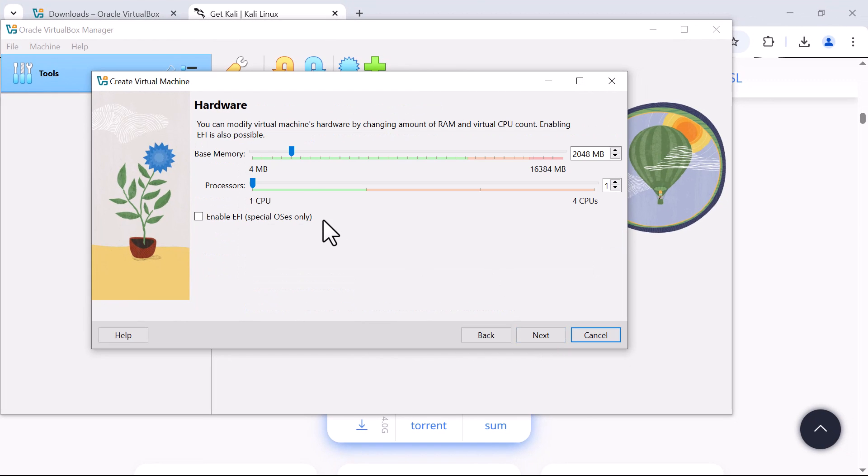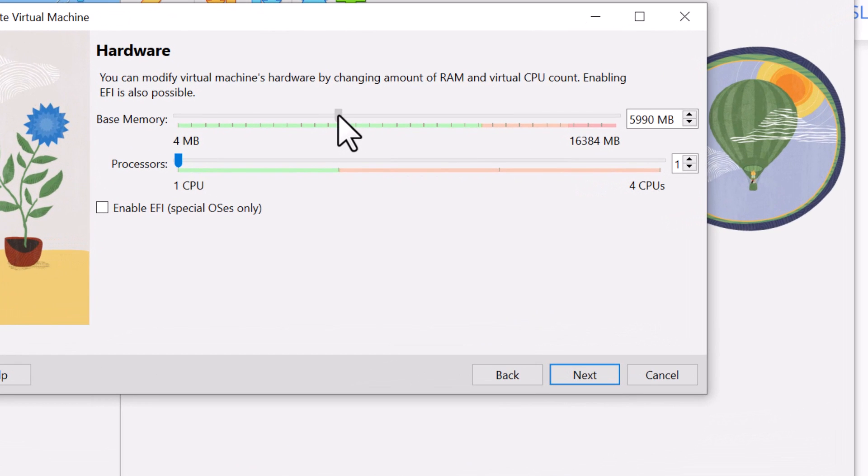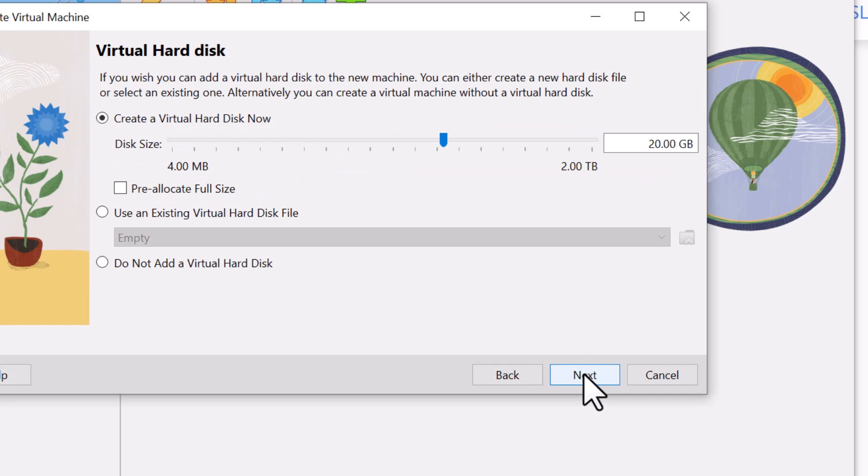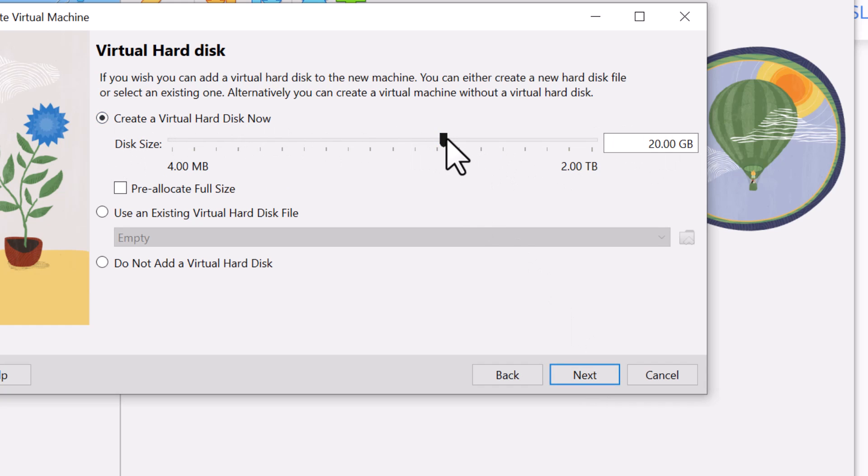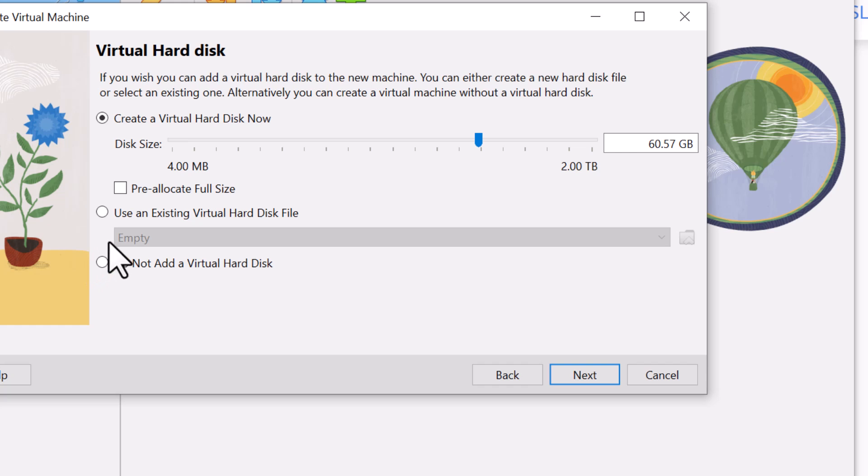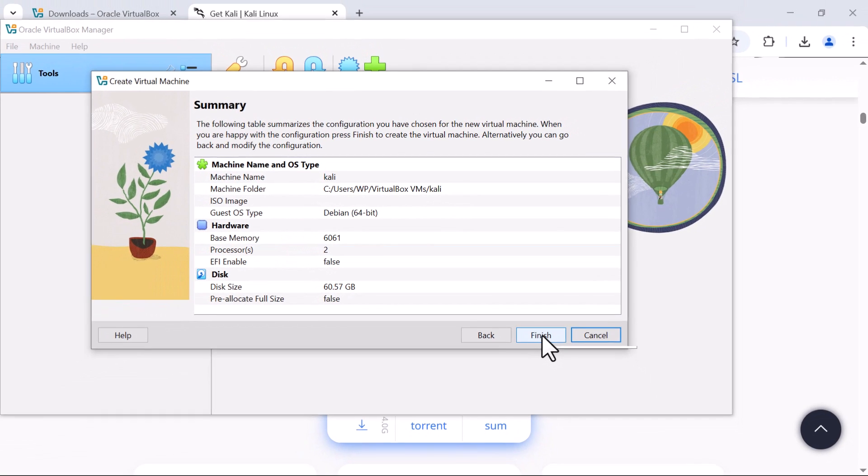Next. From here I can set the hardware. The hardware memory, I can give it the memory of 6 GB. Then the processor, I can give it two processors and click Next. Then I can create the virtual disk. I want to extend the disk size to about 60 GB. 60 should be enough. Then click Next. This is what we have as a summary. Then I'll click Finish.